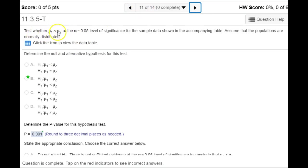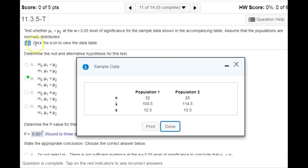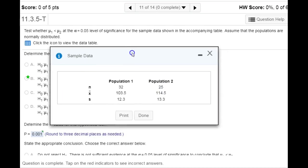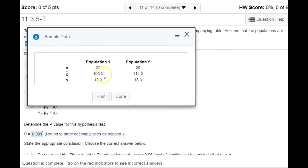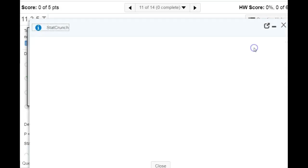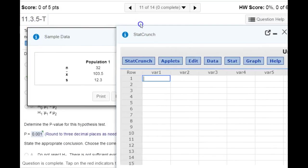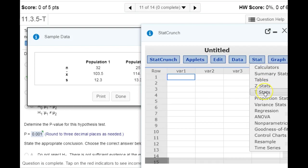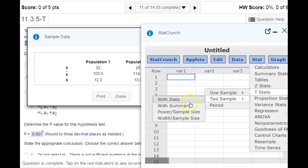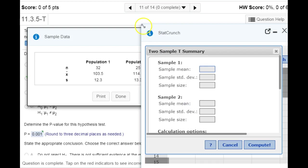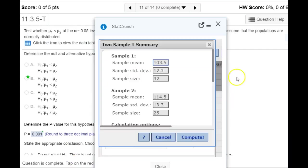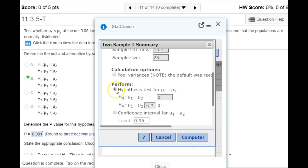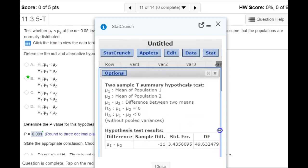For number 11, it gives us the alternative we're going to be working with. Our null is always that the two population means are equal. Here's our data that we're going to enter into StatCrunch. We go to t-stats, two samples, with the summary data. We enter our sample information, then make sure we have hypothesis test selected with the less than alternative, and hit compute.